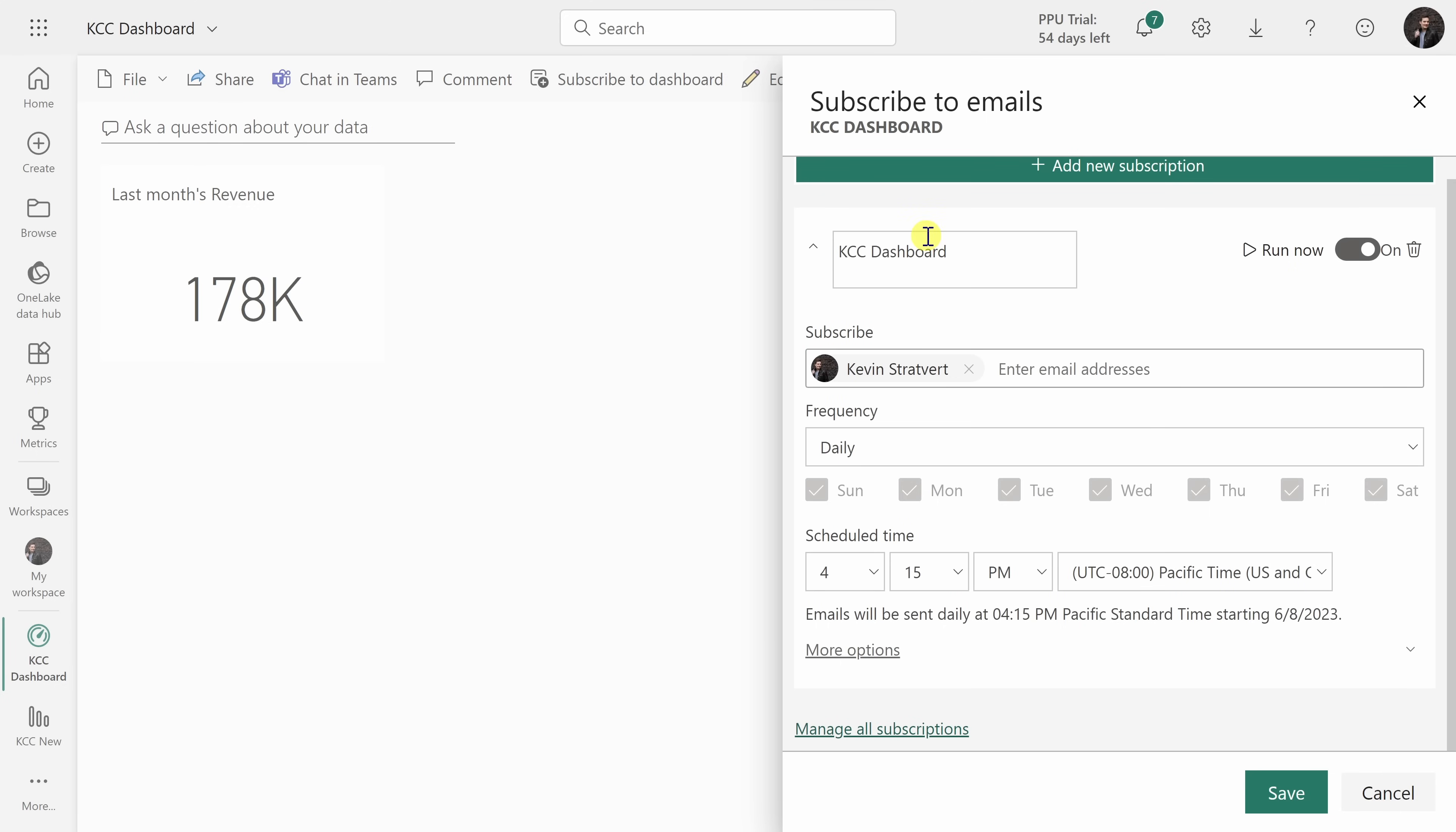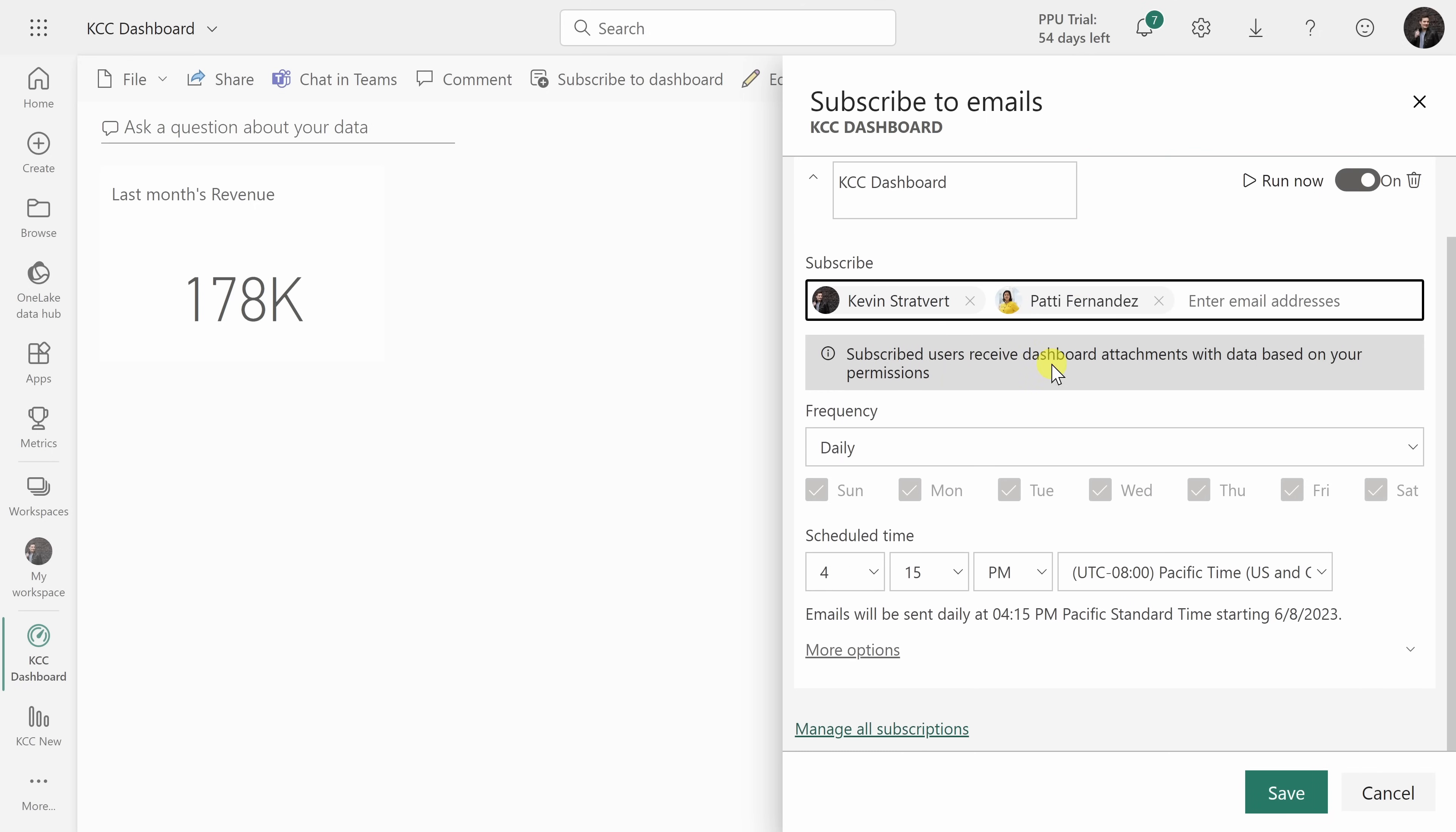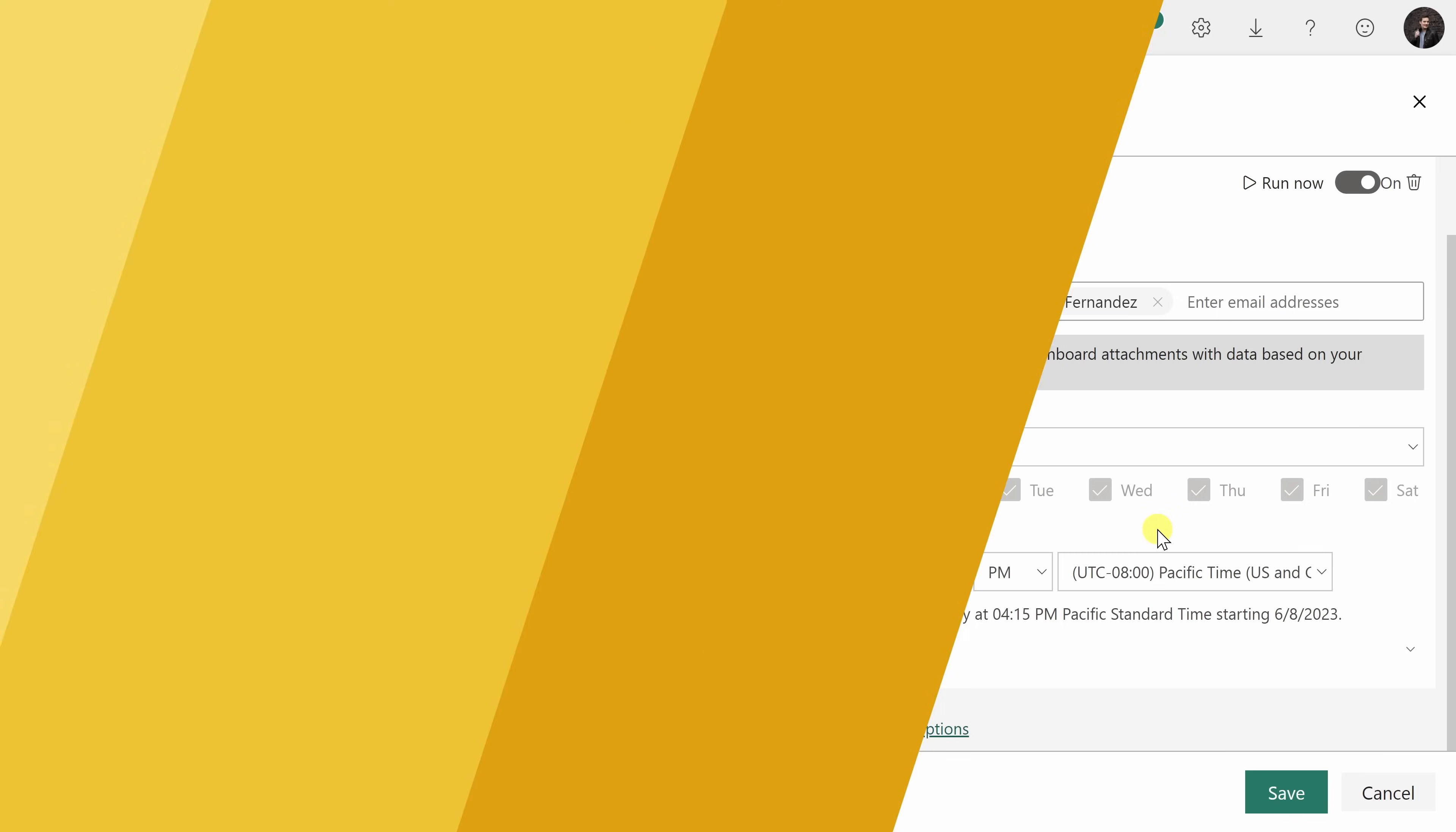Here I could give it a name. I could type in email addresses. Currently, it just has mine, but let me type in my manager as well. I'll type in Patty Fernandez. Here I could also select the frequency of how often it'll send this dashboard out and also what time I want it to go out at. This way I can keep my organization informed on what's going on with our business.